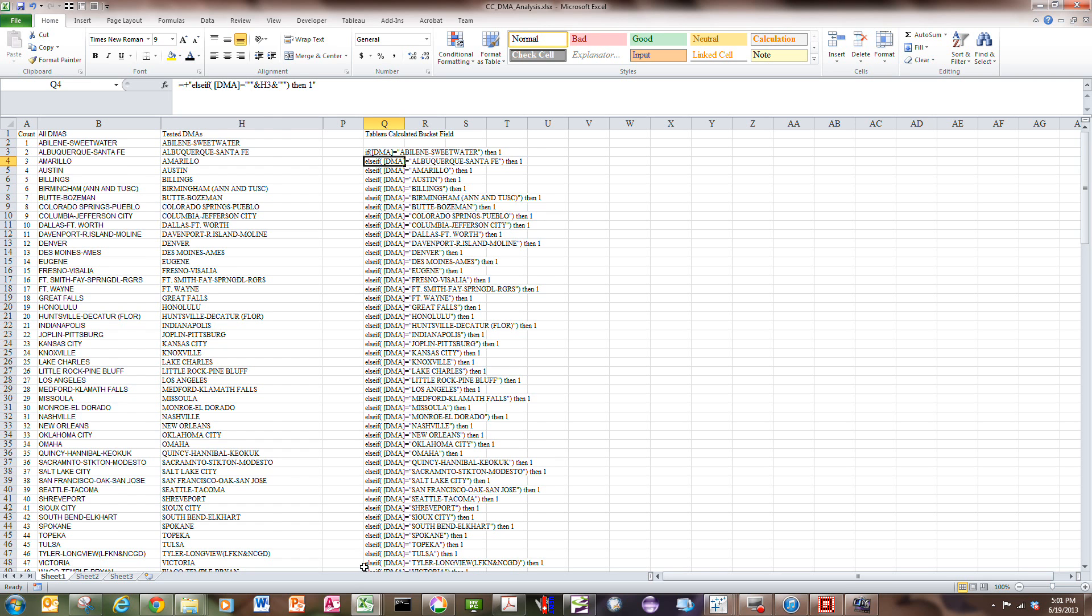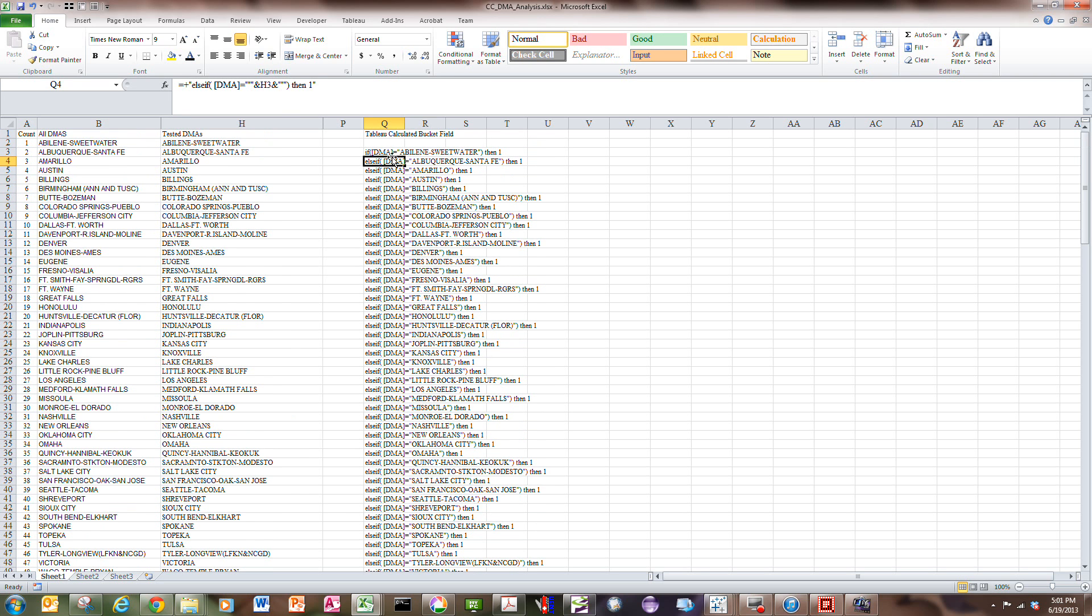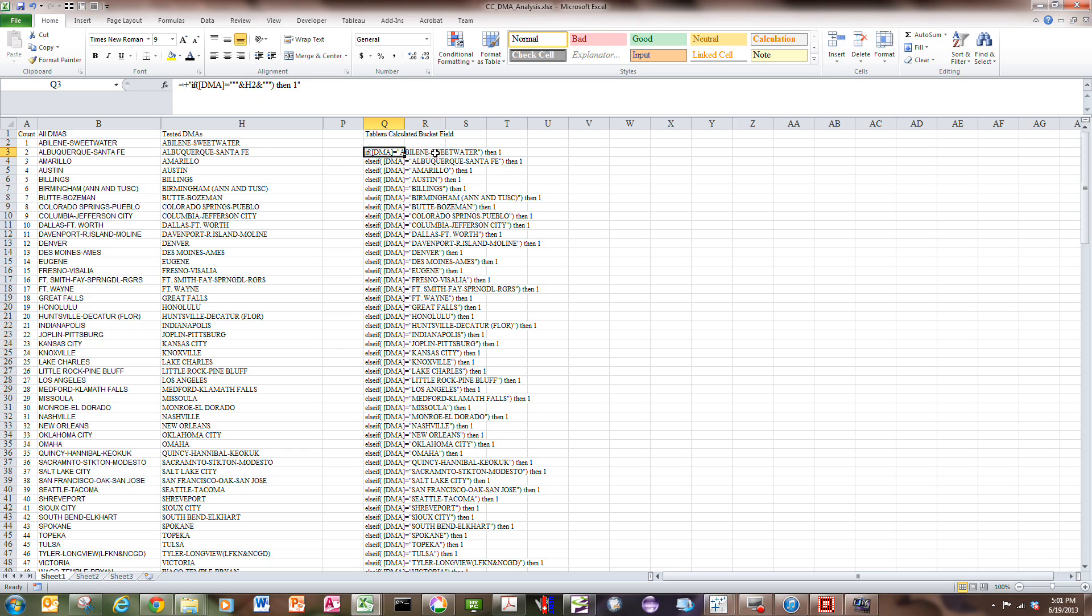I'll copy this formula and paste it into Tableau. I've worked out the details of how this works. You have to use quotes around the DMA name. You see there's a triple double quote here, here and here, in order for the quote to show up in the Excel formula.